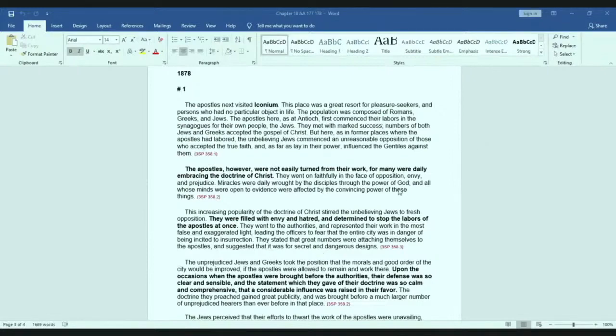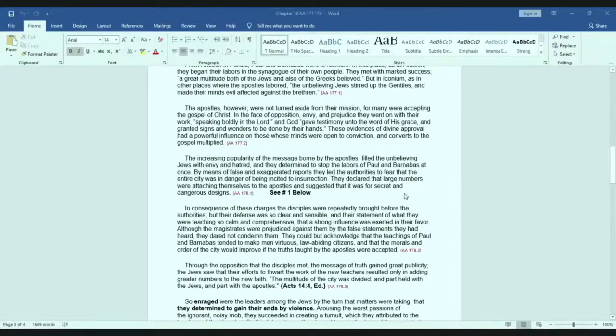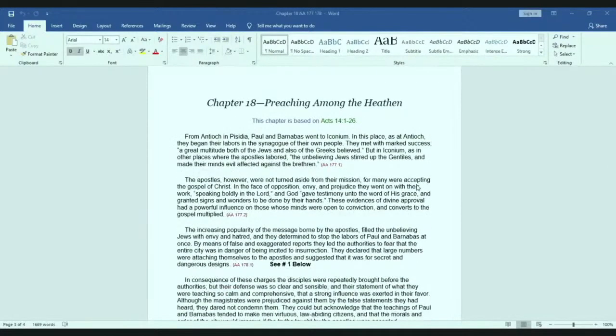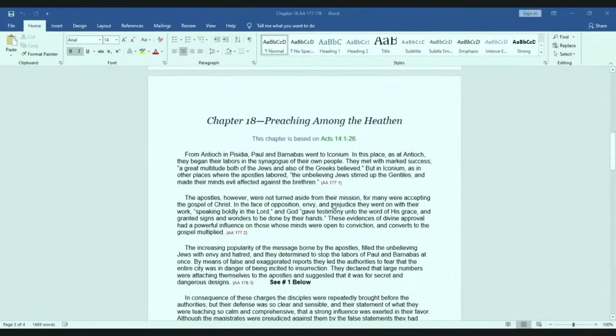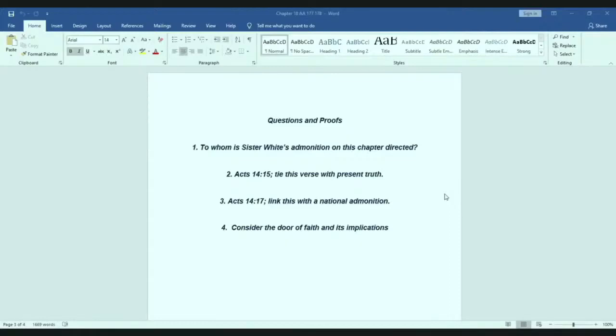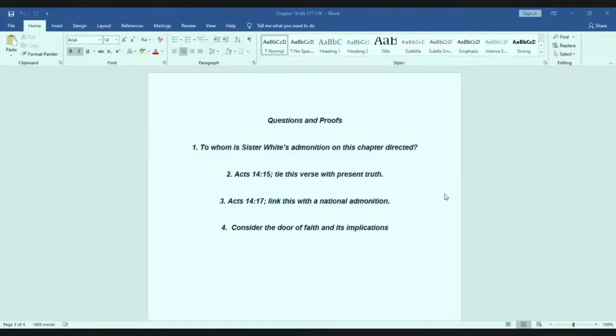Okay, lesson for today has been in chapter 18 of Acts of the Apostles. And this covers Acts 14, 1 to 26. Now, there are going to be some questions that we're going to look to try to answer as we go through this lesson. The first question is, to whom is Sister White's admonition on this chapter, on Acts 14, directed? Second question, Acts 14, 15. We're going to look to tie this verse with present truth. Acts 14, 17. We're going to look to link this verse with a national admonition. And the last that we're going to need to consider is we're going to consider the door of faith and its implications for us at this time.